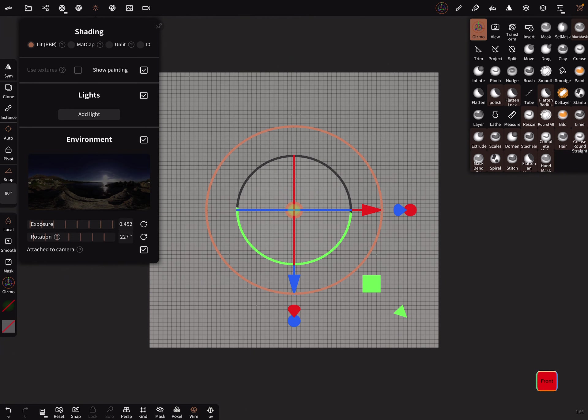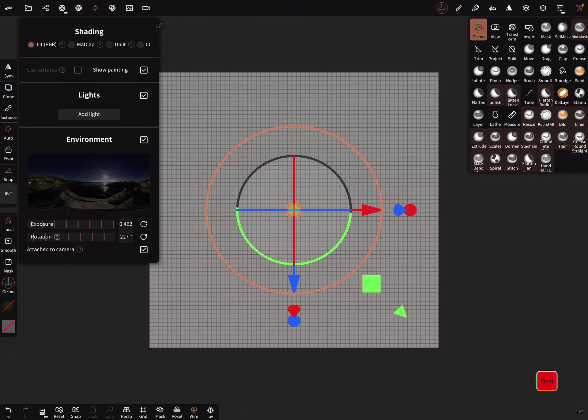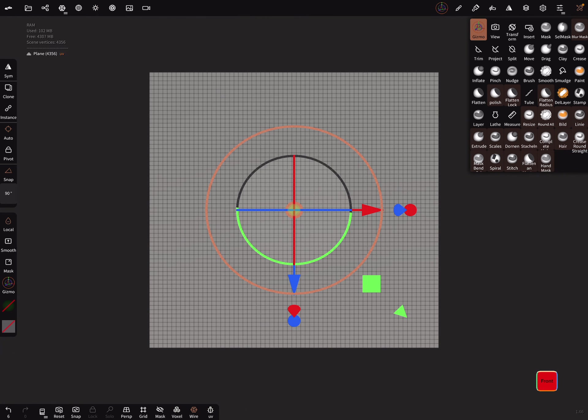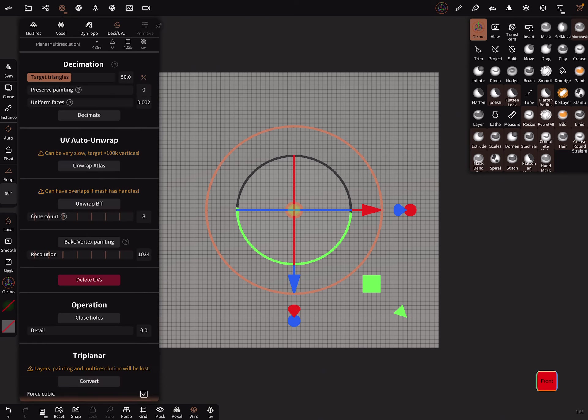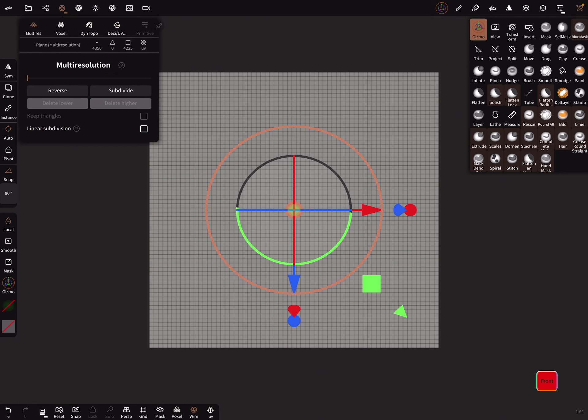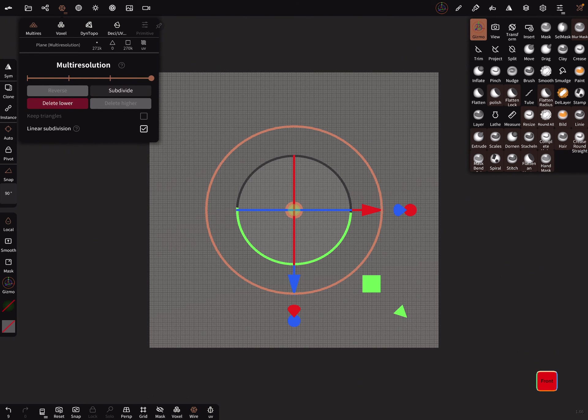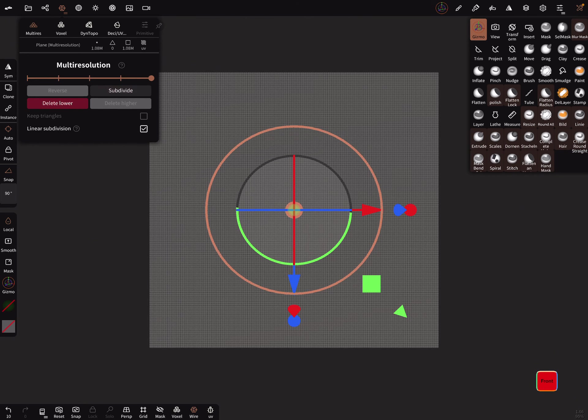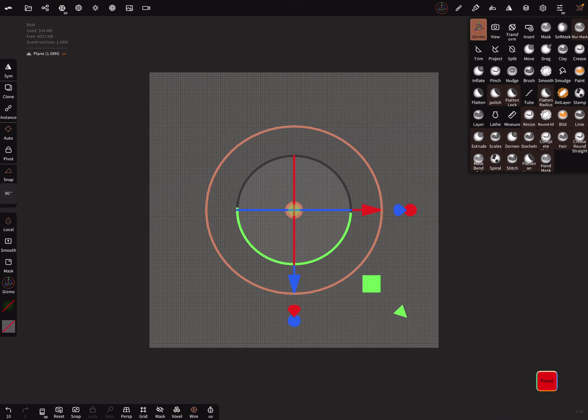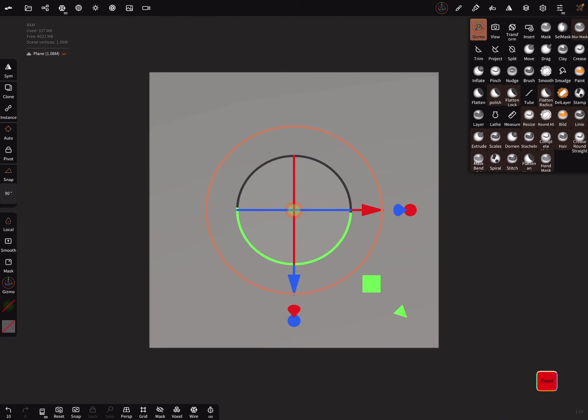Let's lower the exposure a little bit. We need more topology. Multi-resolution and linear subdivision, and subdivide it up to a million I think. Okay, we can turn the wireframe off.